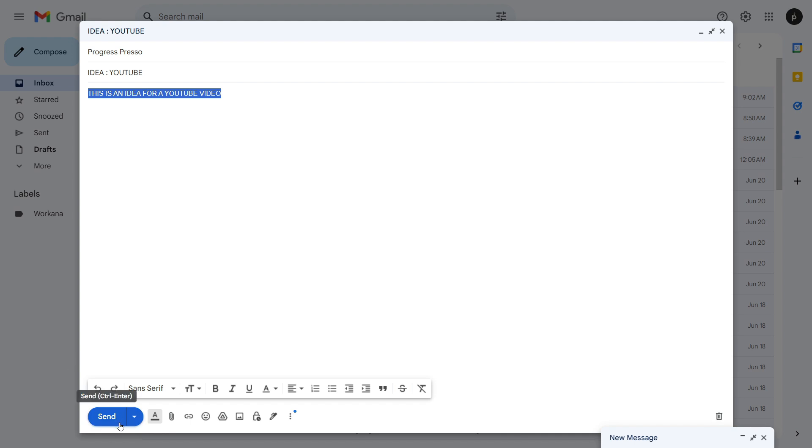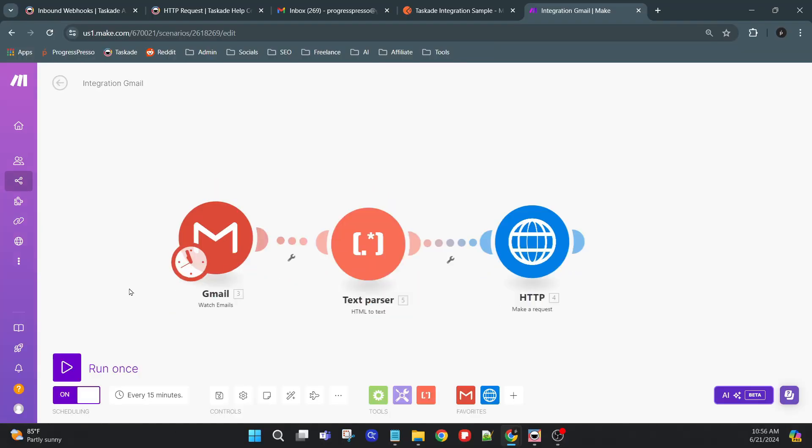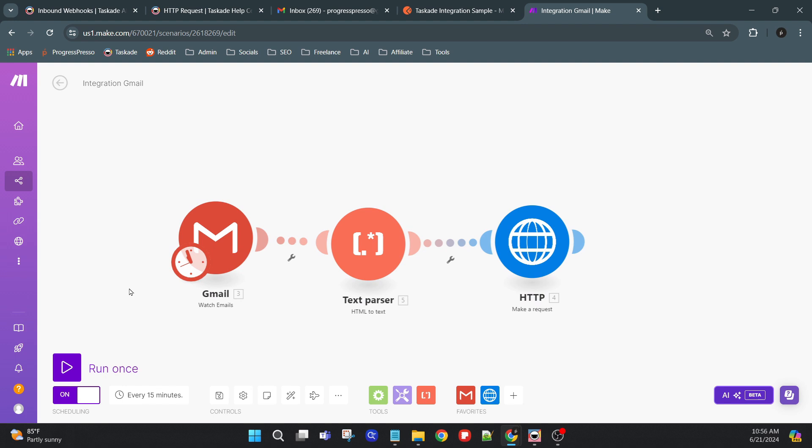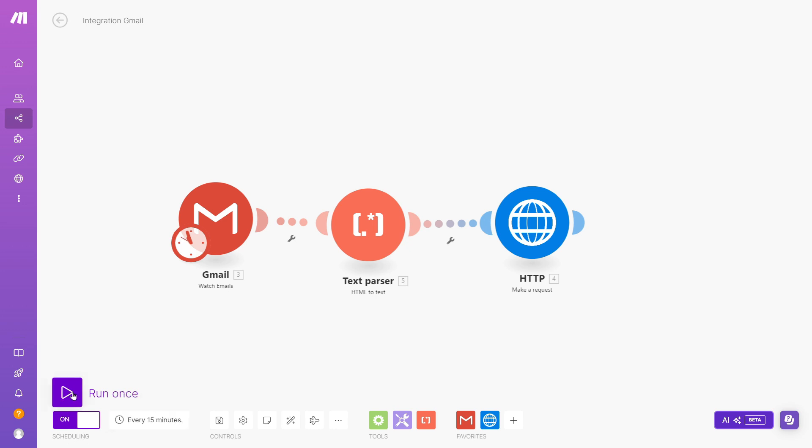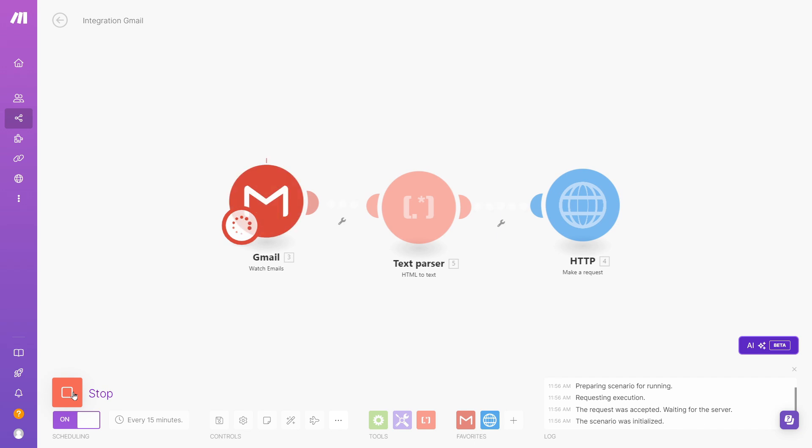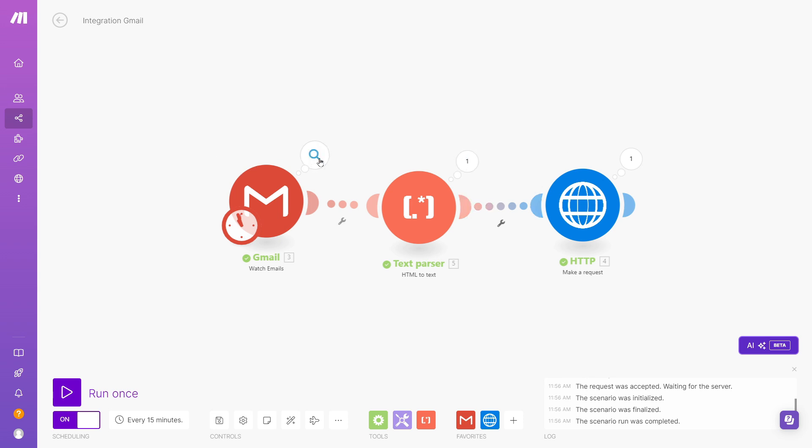OK, that email has been sent. It is now sitting in my inbox. I'm going to go ahead and run this automation. Right now, it's scheduled to run every 15 minutes, but obviously we don't want to wait, so I'm going to run it once. And that scenario ran successfully. I'm going to look at the output of each of these modules just to kind of walk you through the automation again.